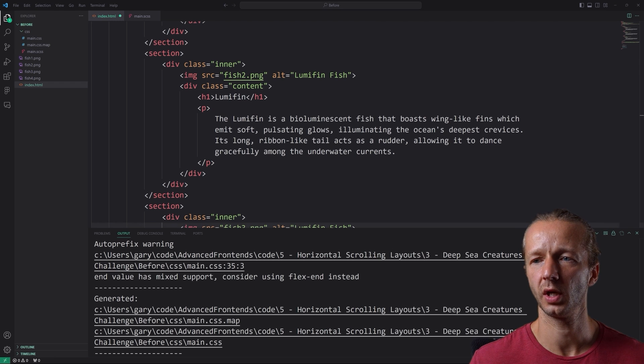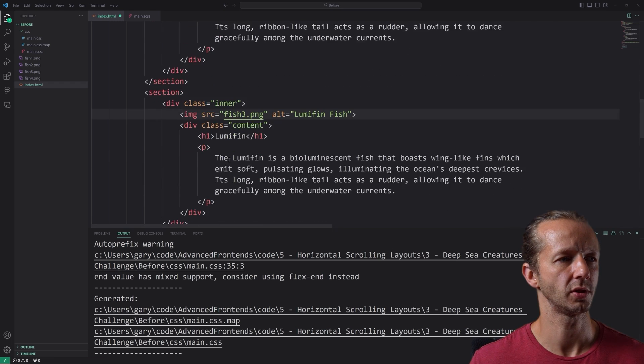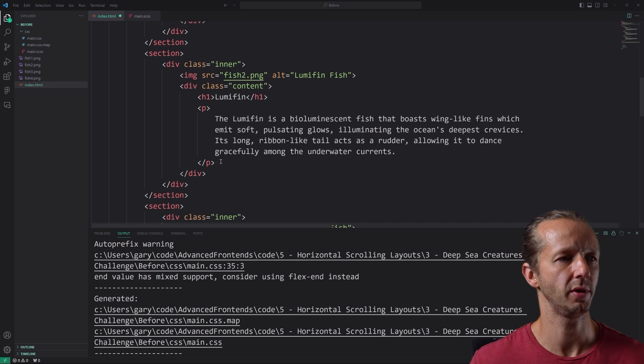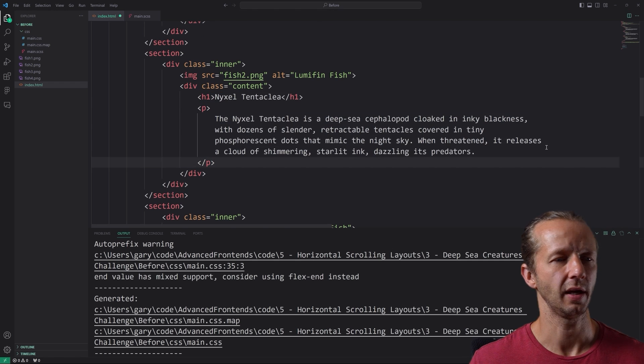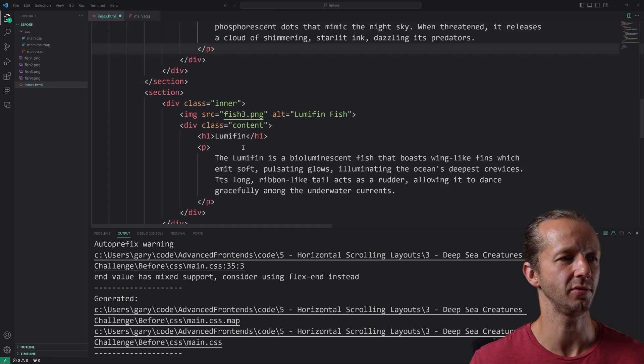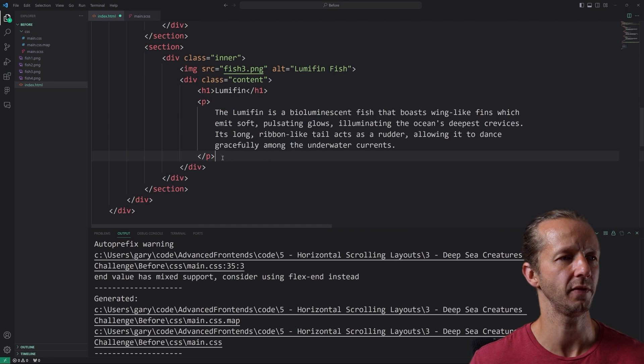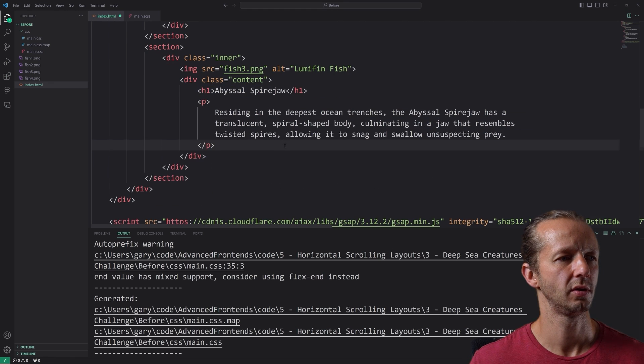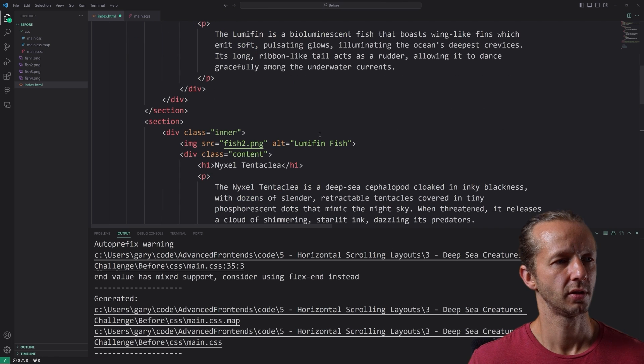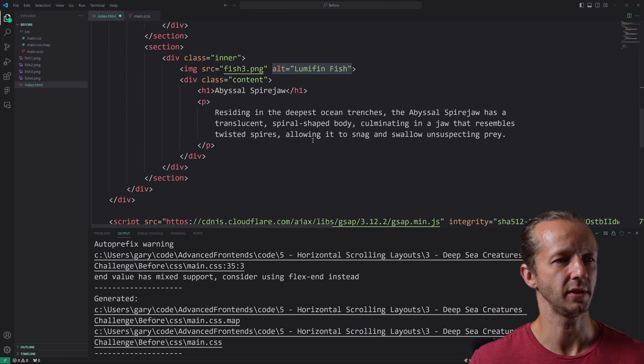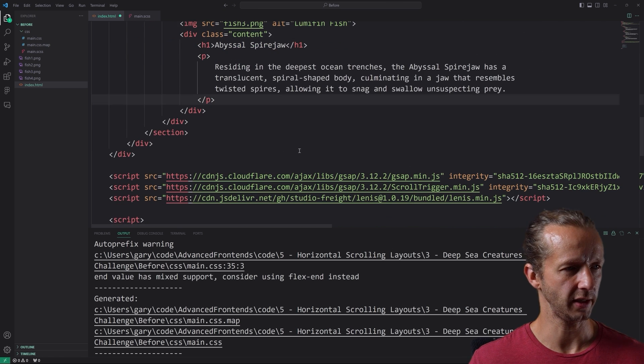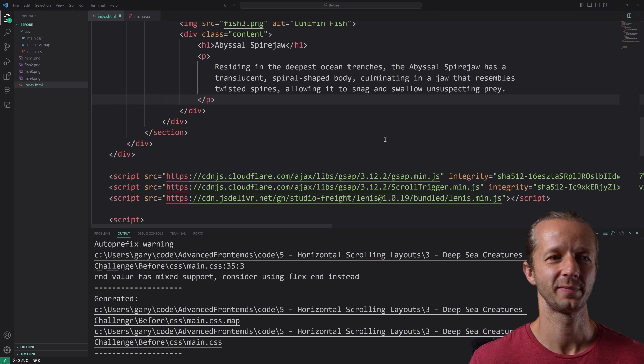So for inner, the first thing we'll put is the actual image. And that's going to be the fish. So fish one dot PNG. And I'm just going to copy and paste off screen that alt. There we go. A luma fin fish. And then also a parent container around those two pieces of type. So this inner element will be flex and we're going to align the items to the bottom or the end rather. And this image right here won't be affected by that because that will be a position absolute element.